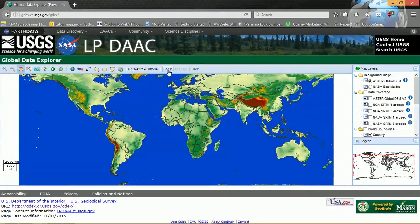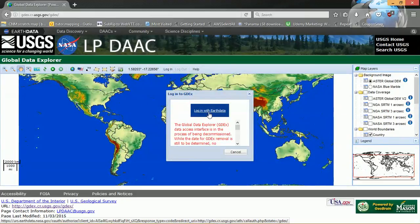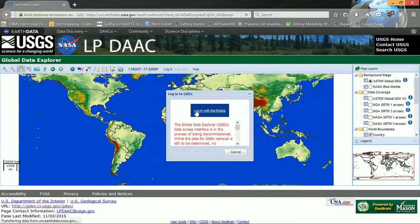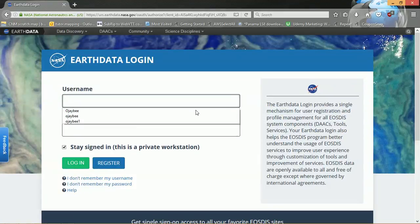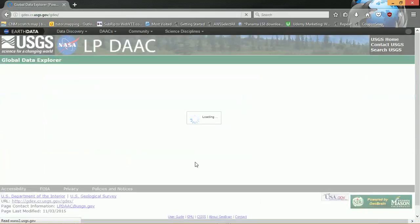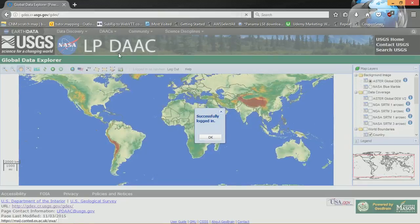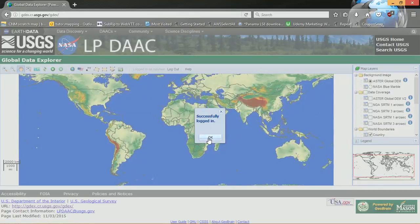The first thing you'll need to do is log in, so you can hit this login button here. It asks you to log in with another portal called Earthdata. I already have an account with Earthdata, so I'm going to use my login details there. If you don't have an account with Earthdata, please register — it's a pretty straightforward process. One thing to note: if you are registering with Earthdata for the first time, make sure that you do come back to the GDEX website, as sometimes it leaves you in a different portal.